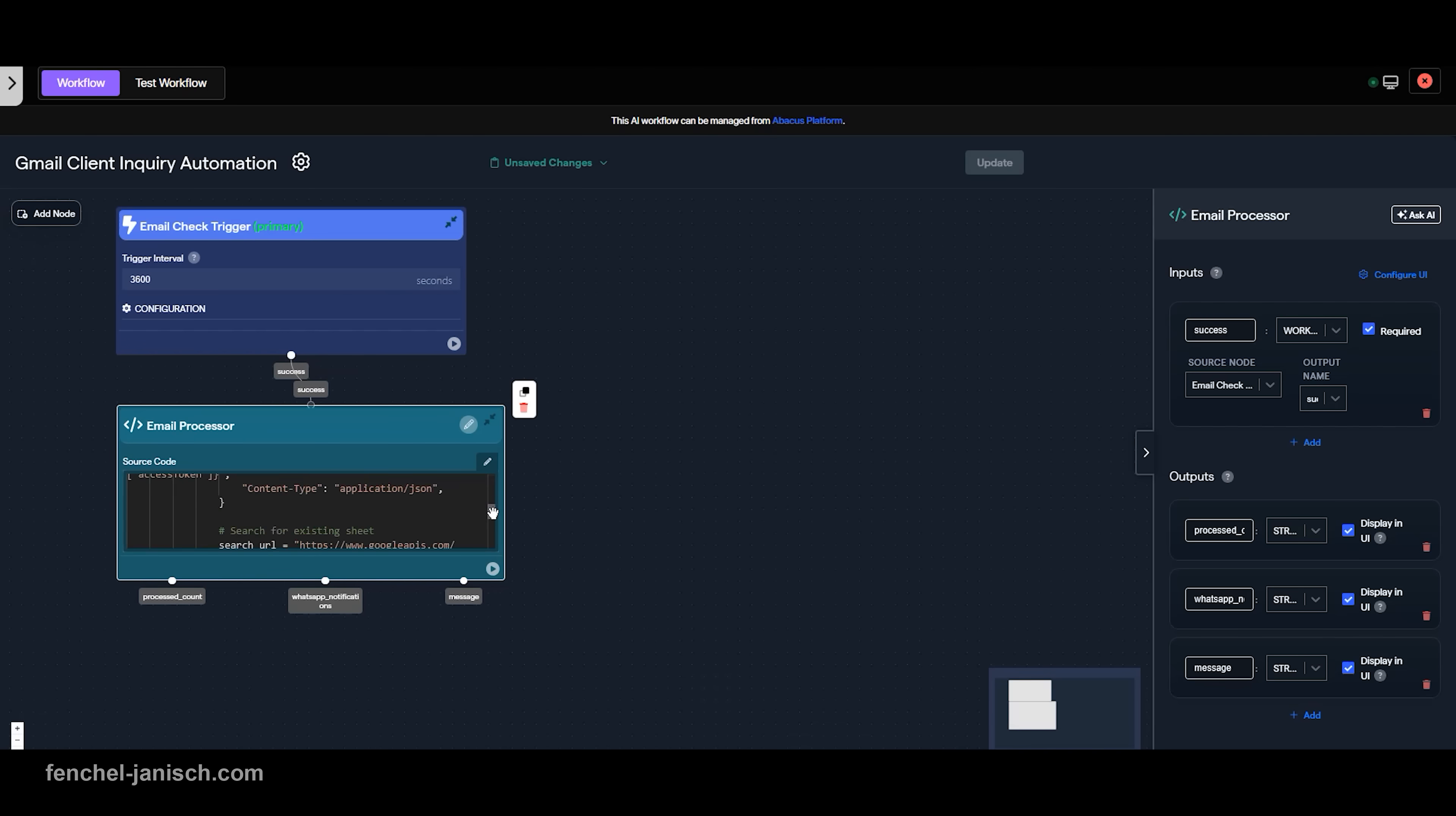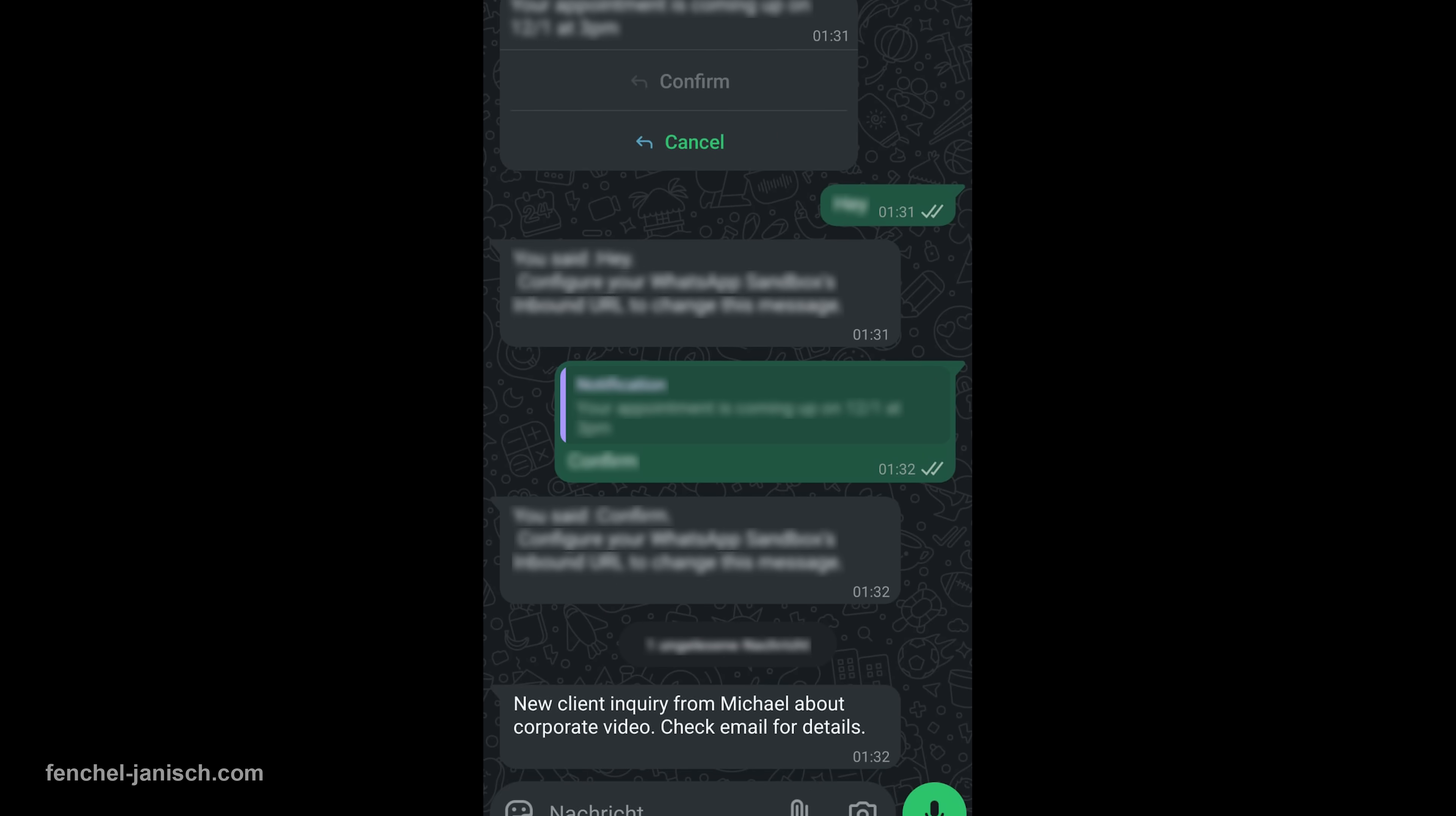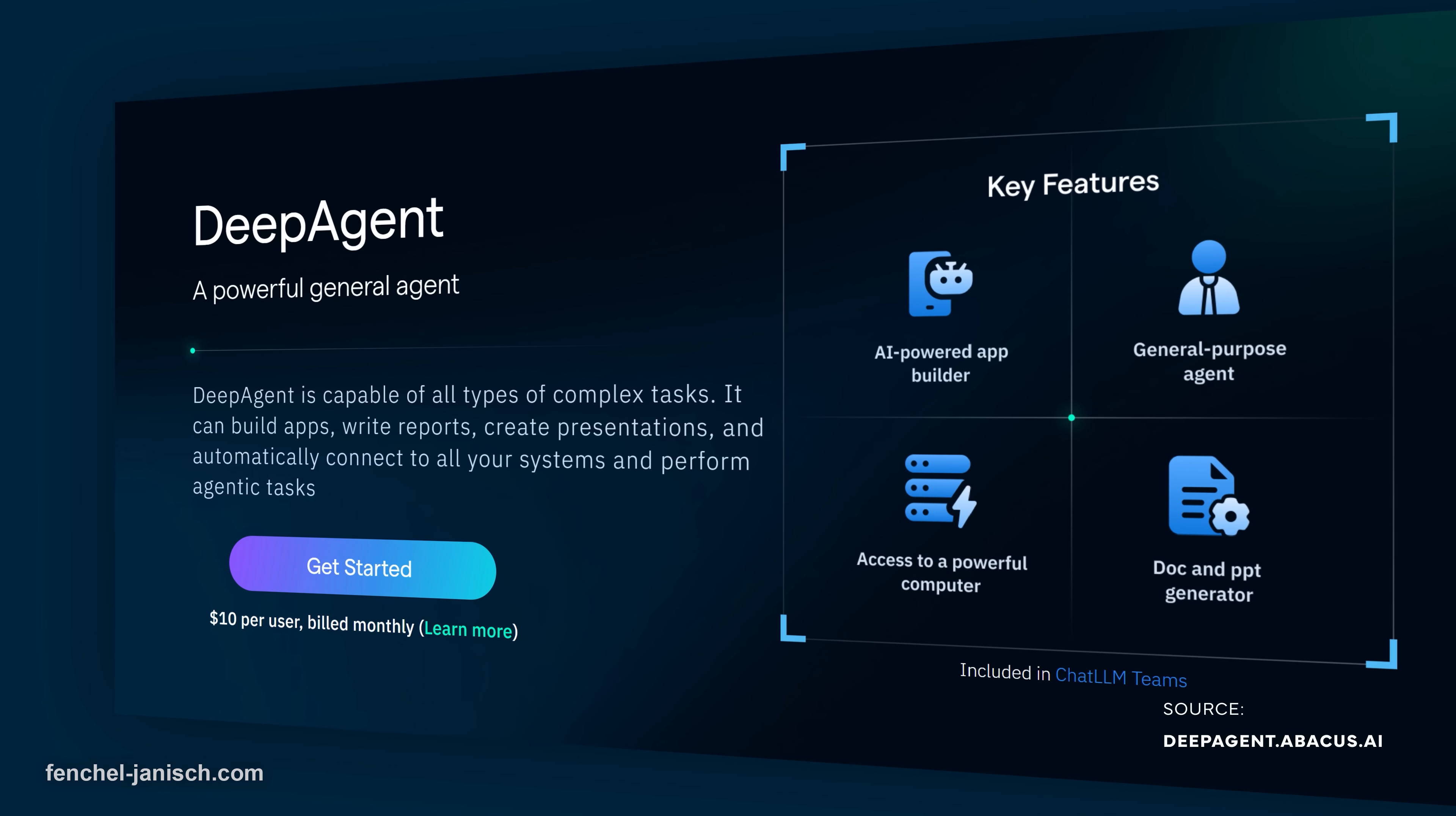You can create automations that watch your inbox, scrape websites, update spreadsheets, send notifications, and much more. All running quietly in the background while you work on your next shoot.